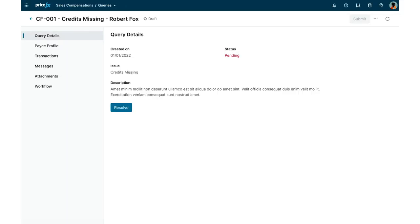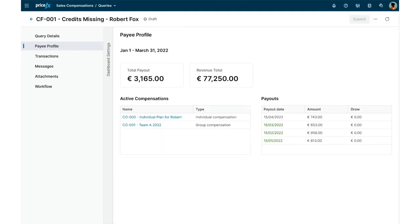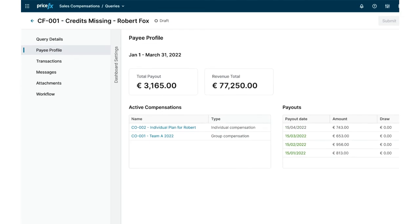Once a particular query is selected, we may get a more detailed view of the query and associated data. It is well organized into multiple tabs consisting of detailed information, utilizing data obtained from other parts of the Pricefx application. The data presentation within each tab may be further organized based on your needs.